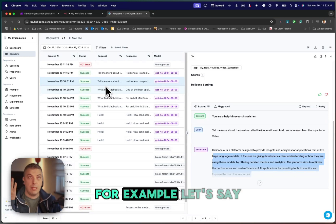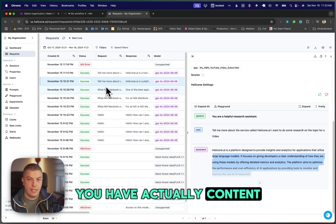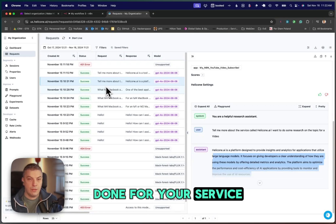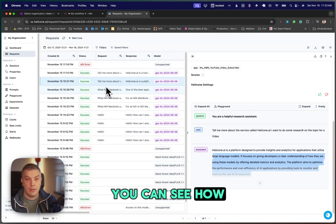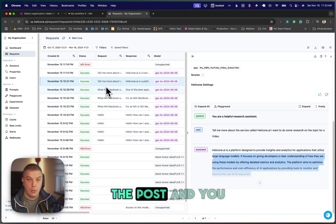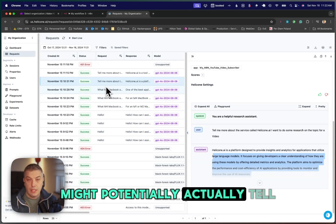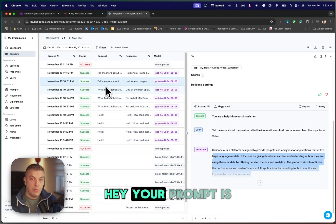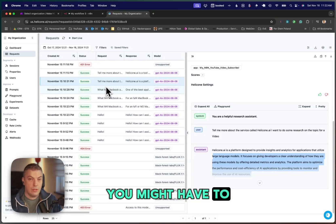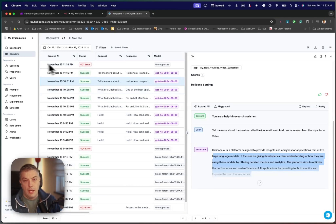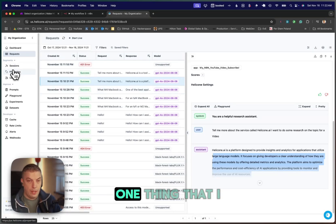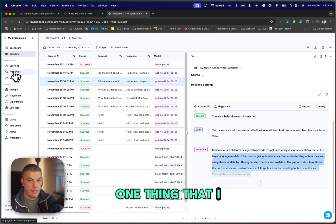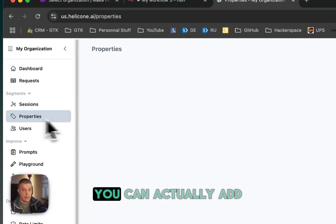For example, let's say you have a content done-for-you service. You can see how your users are generating the post, and you might potentially tell them, hey, your prompt is too basic. You might have to go a little deeper.